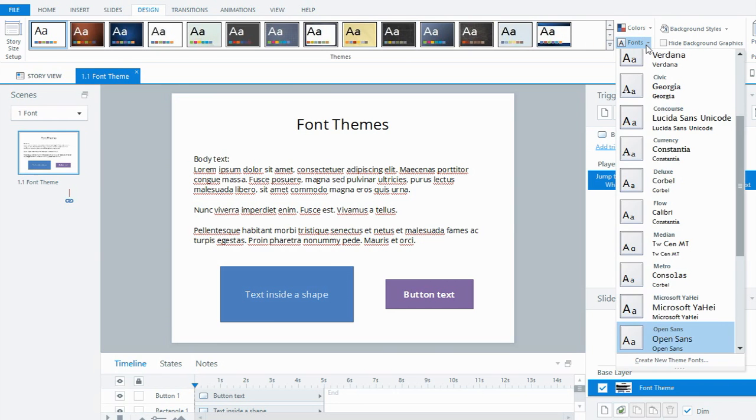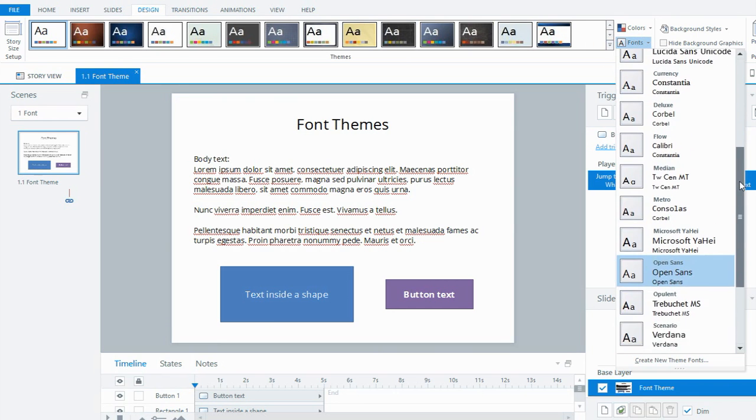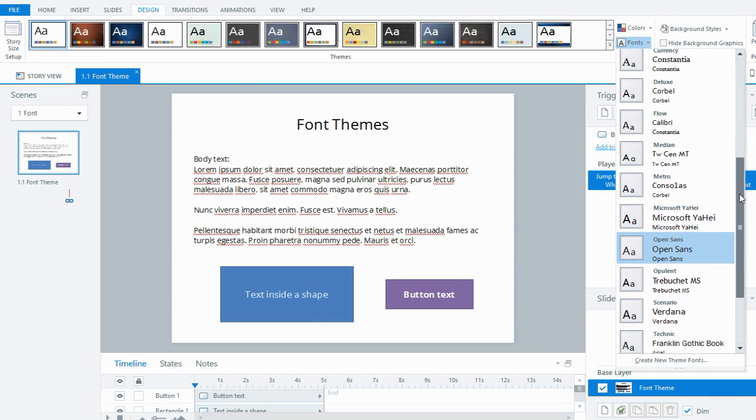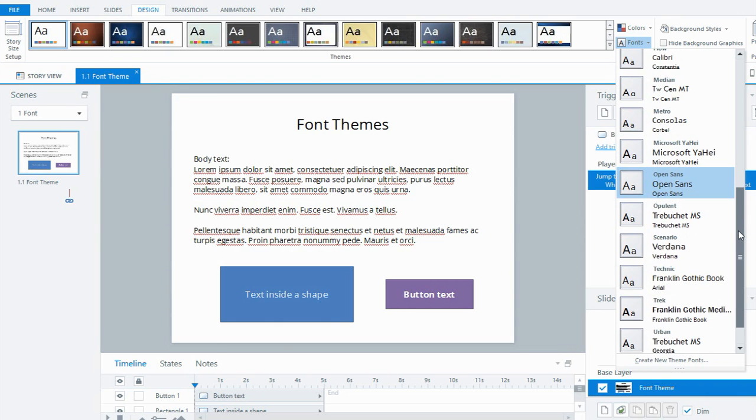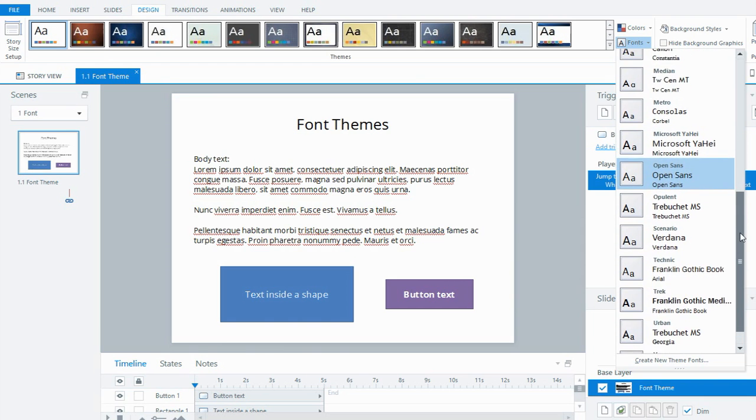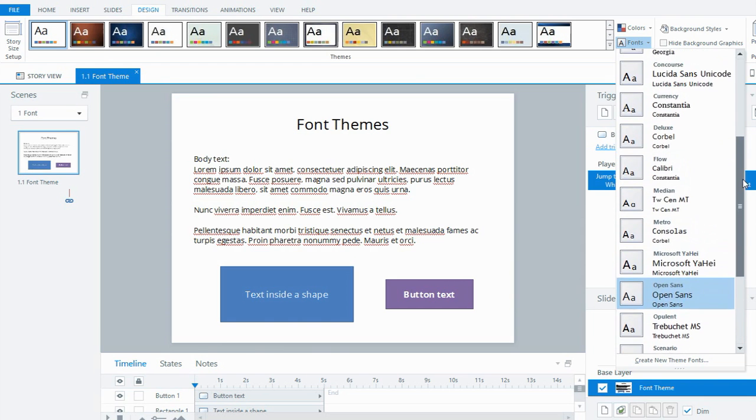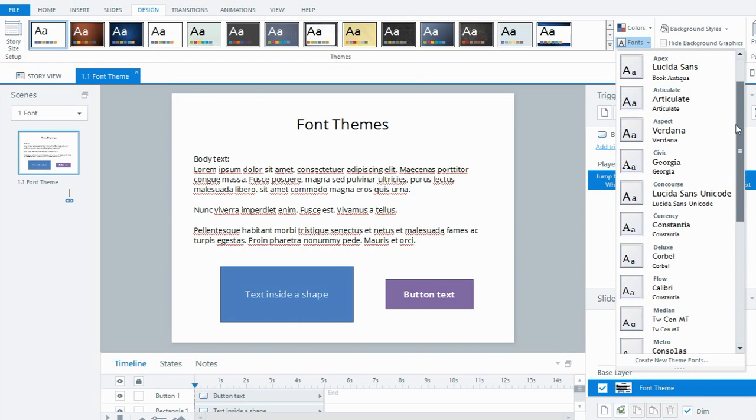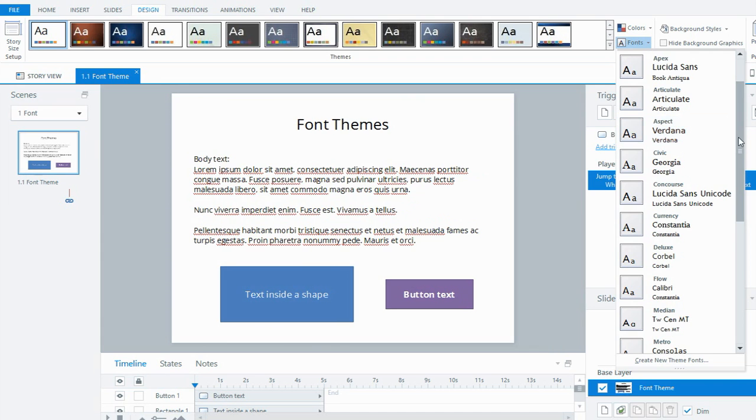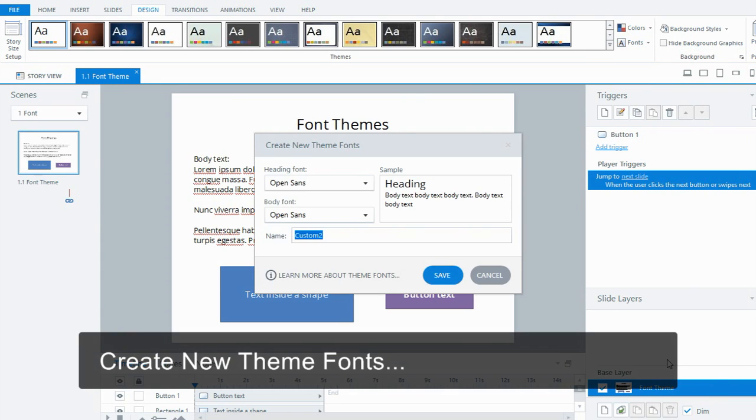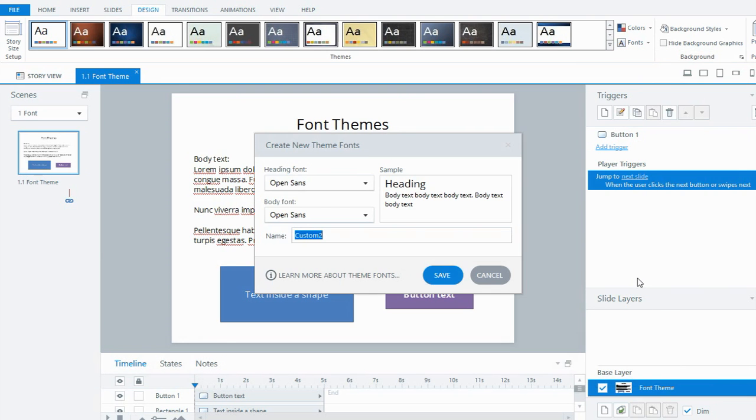When I click on the drop-down in fonts, you can see there's a few combinations already existing in Storyline. You can see the Open Sans one is the default that's being applied. These combinations have two: one for heading, one for body. From the list here you might find your particular font that you want to use, or if not, come down to the bottom where we can create new theme fonts. You just have a couple of choices for what you want your heading font to be and your body font to be.